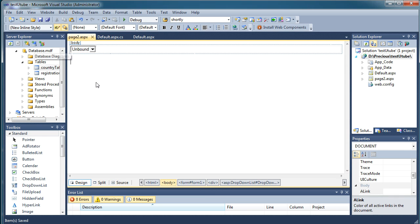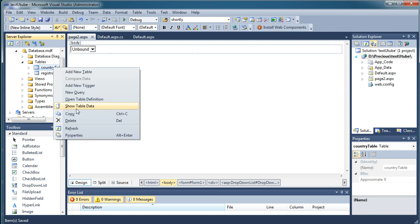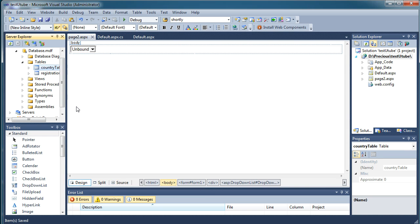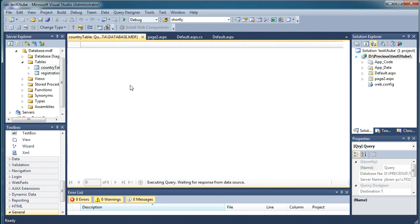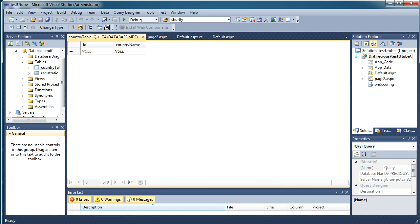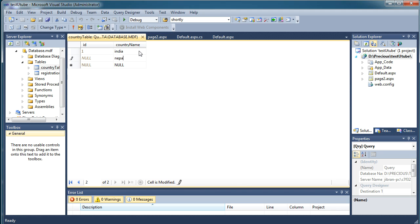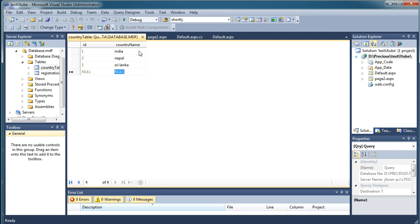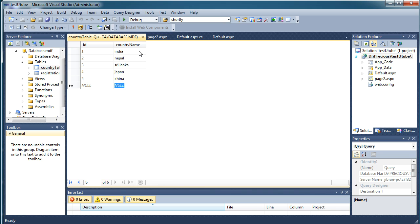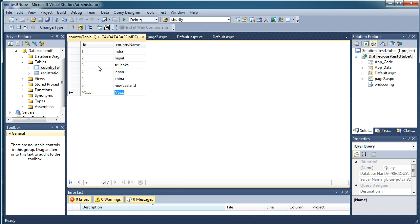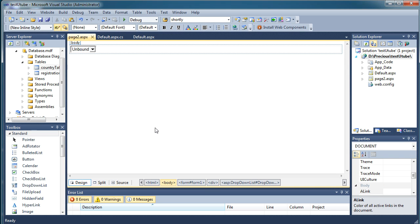And now I have that table so we'll go and directly add some data in that. Country as India, then we'll say Nepal, Sri Lanka, Japan, China, New Zealand. So I think this will be it. I've added six country names over here and the table has been saved.